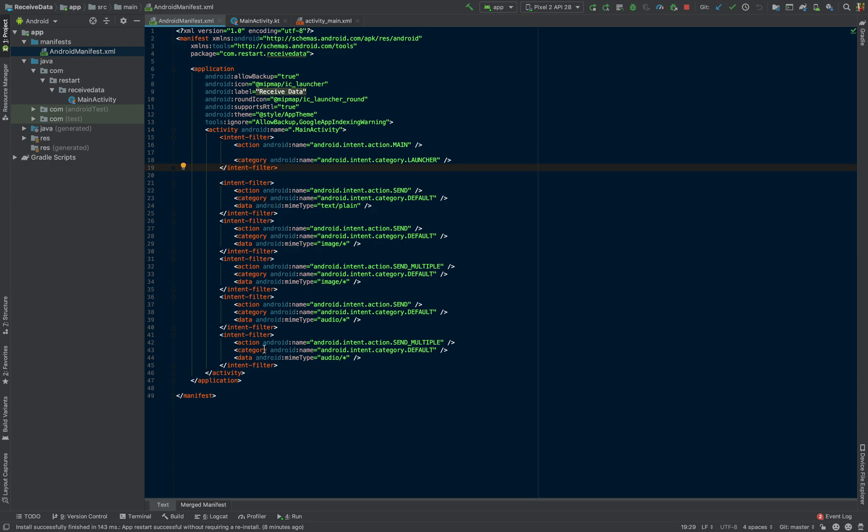But I'm placing all the receiving actions in there. So you might, in your case, want to split it or do something else. But we're going to be putting these in intent filters, and we will have to do these individually for each one.